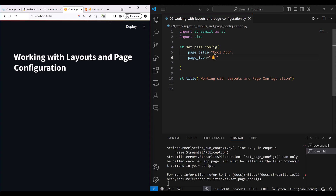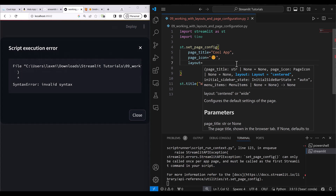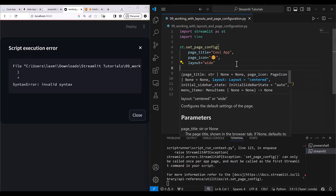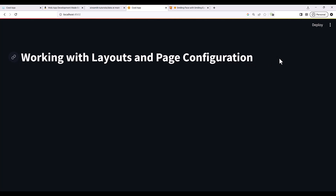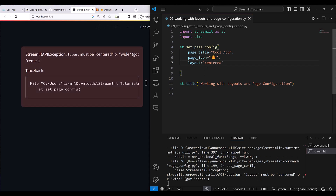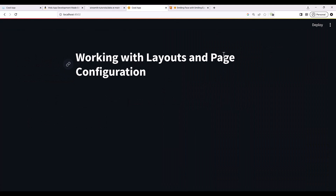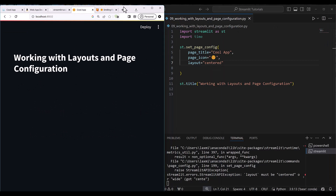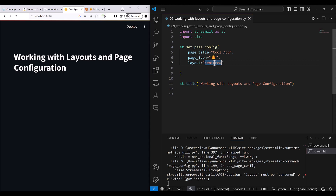Next, I'll set the layout. There are two types of layout: centered or wide. In wide layout, the content expands to fill the whole page. In centered layout, the content is centered on the page. You can see the difference — earlier it was expanded to everything, but now with centered layout it is just centered. Let me set it to wide.